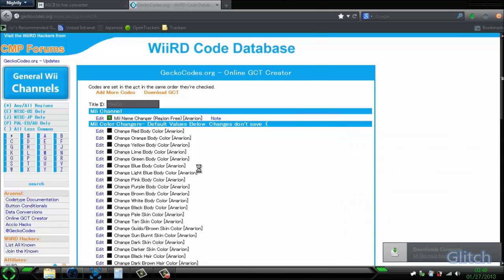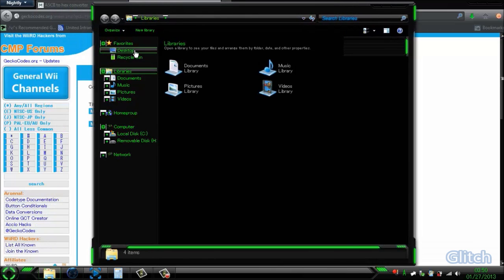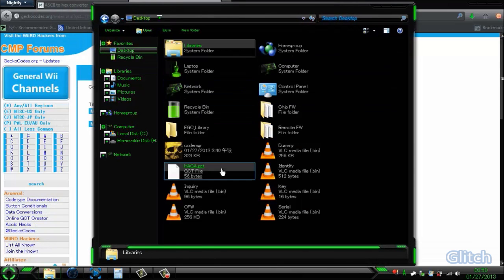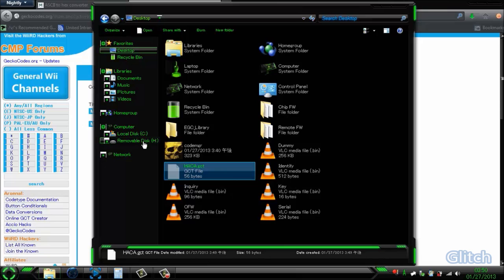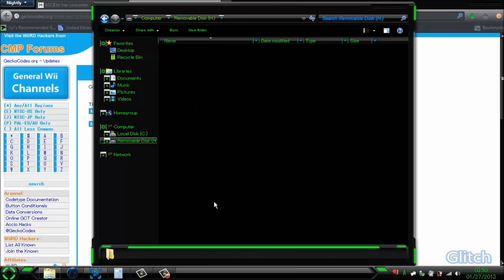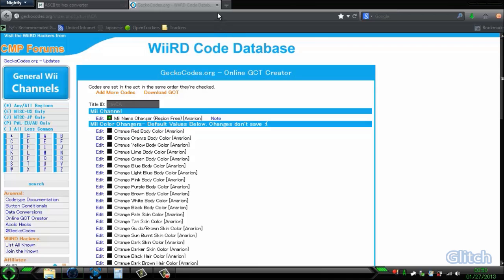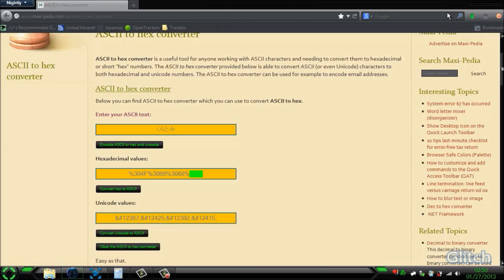Now just put that file to your SD card in the codes folder. And that's it. Now I'll show you really quick what to do on your Wii — just give me one moment.